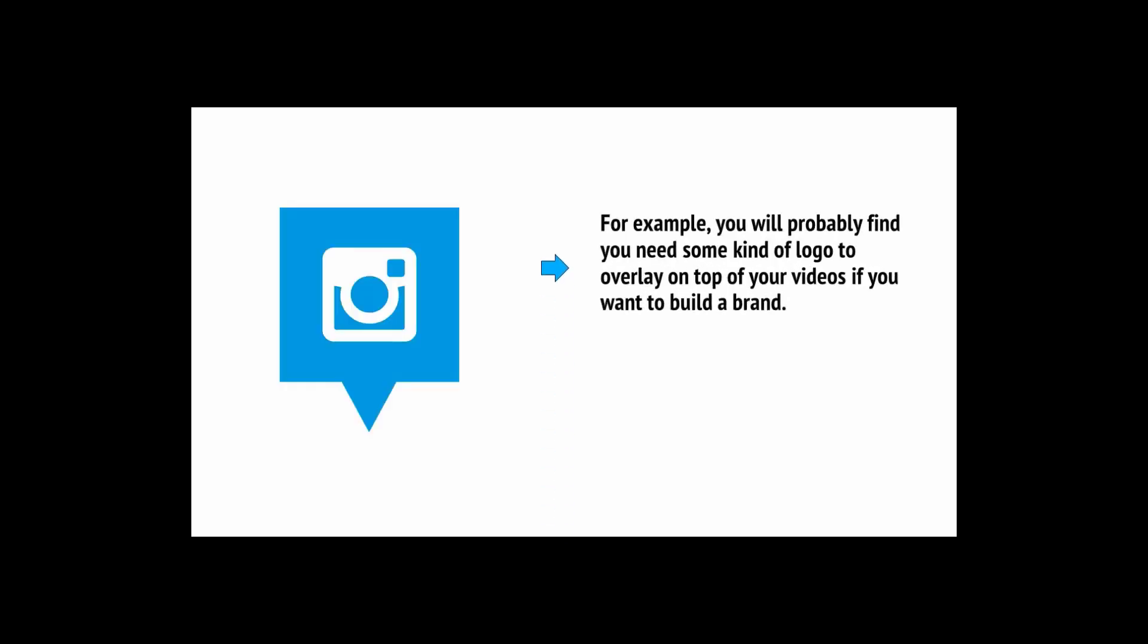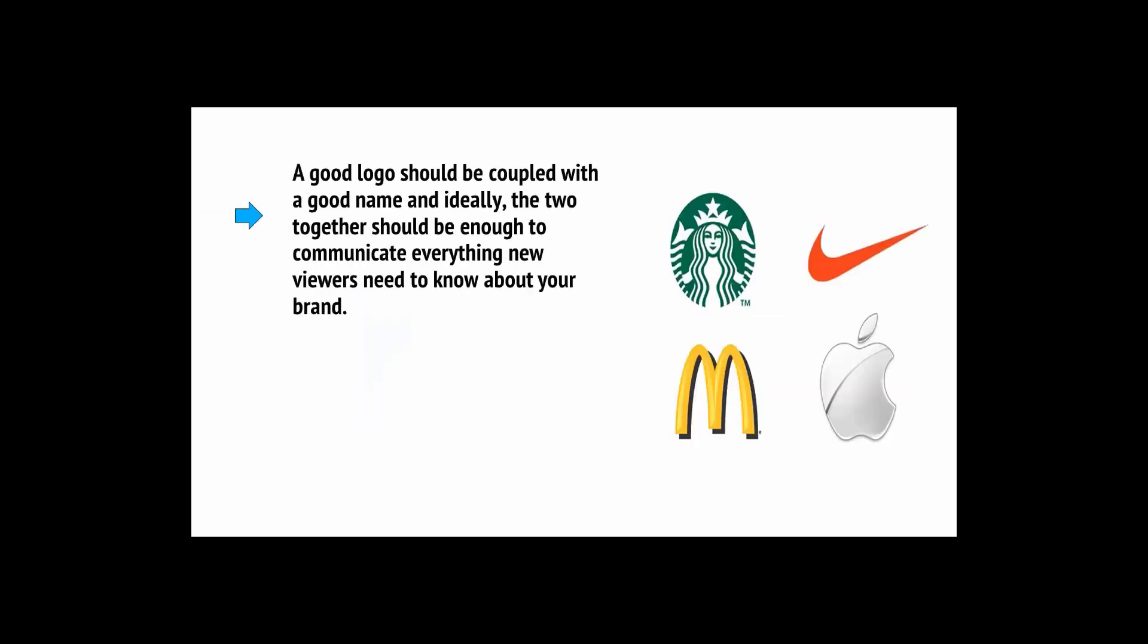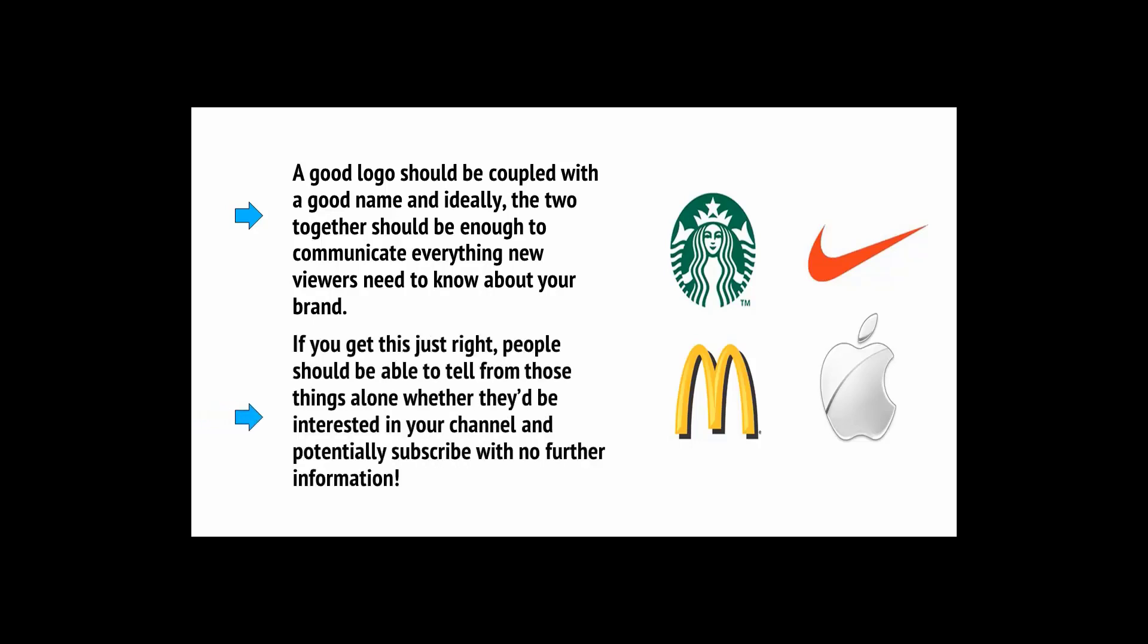There are numerous graphics you'll also want to add to your videos. For example, you'll probably find you need some kind of logo to overlay on top of your videos if you want to build a brand. This is important as it will help to ensure people know who you are and that your videos and content are from the same creator. A good logo should be coupled with a good name, and ideally, the two together should be enough to communicate everything new viewers need to know about your brand.